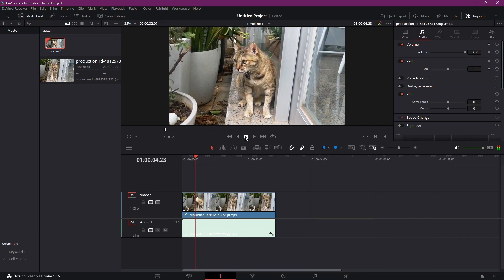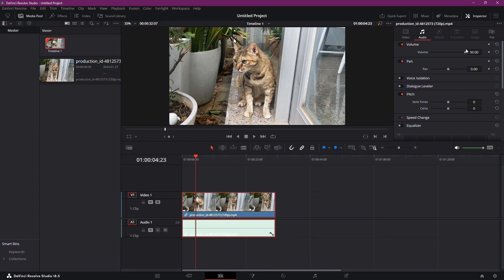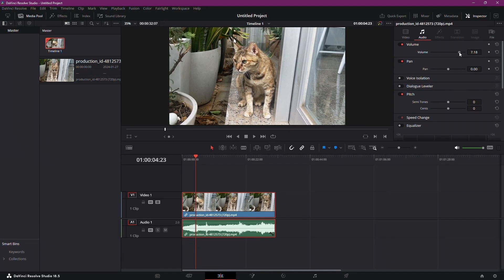And there you have it. A quick and easy way to increase audio volume in DaVinci Resolve. Whether you're fine-tuning your project or revamping existing footage, this technique will make your audio stand out. If you found this tutorial helpful, give it a thumbs up.